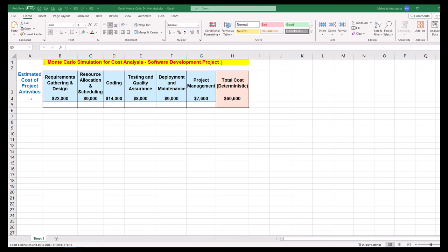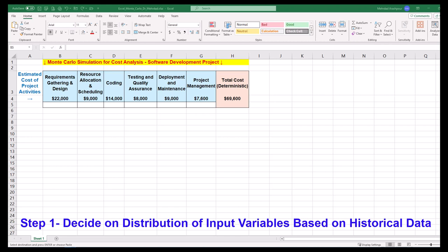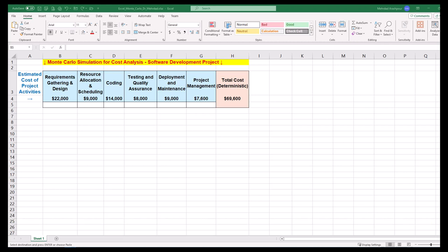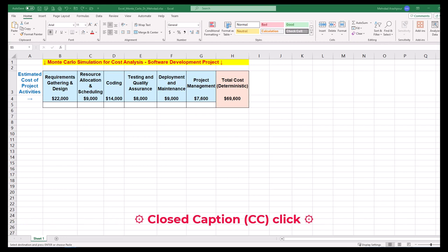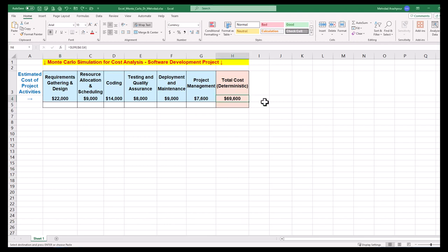Let's focus on stochastic cost modeling of a project. We can follow only four simple steps in Excel to perform Monte Carlo simulation for our risk management example, based on ISO 31000, which is the international standard for risk management. Step one is to decide on distribution of input variables based on historical project data. Let's start by analyzing the provided spreadsheet, accounting for six activities in a software development project with a deterministic estimated cost of $69,600.